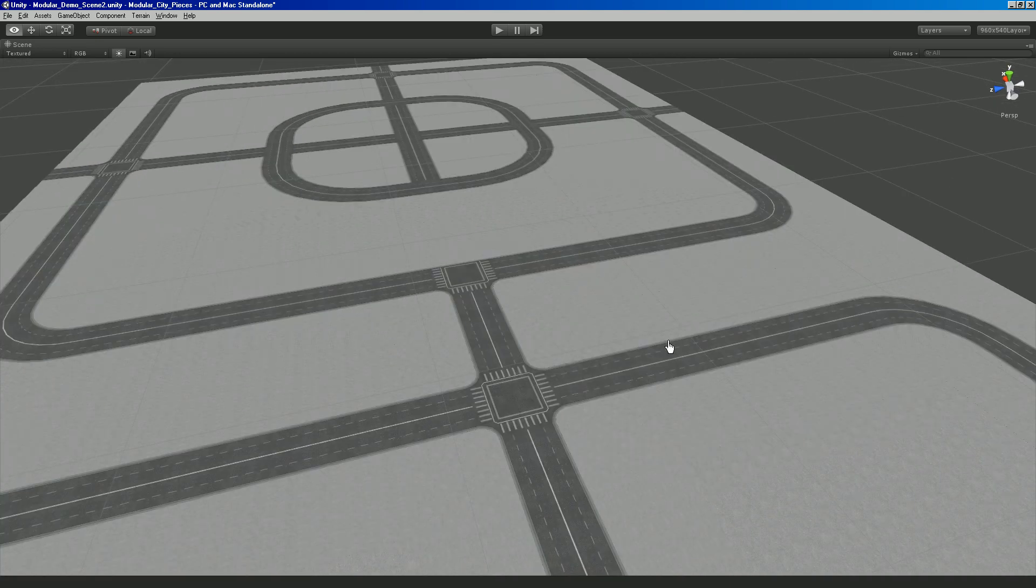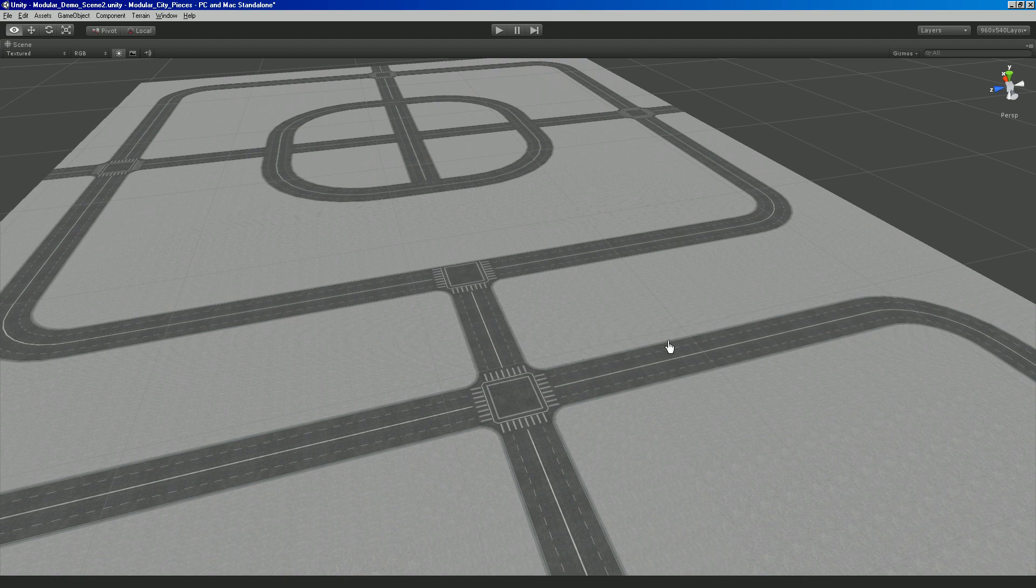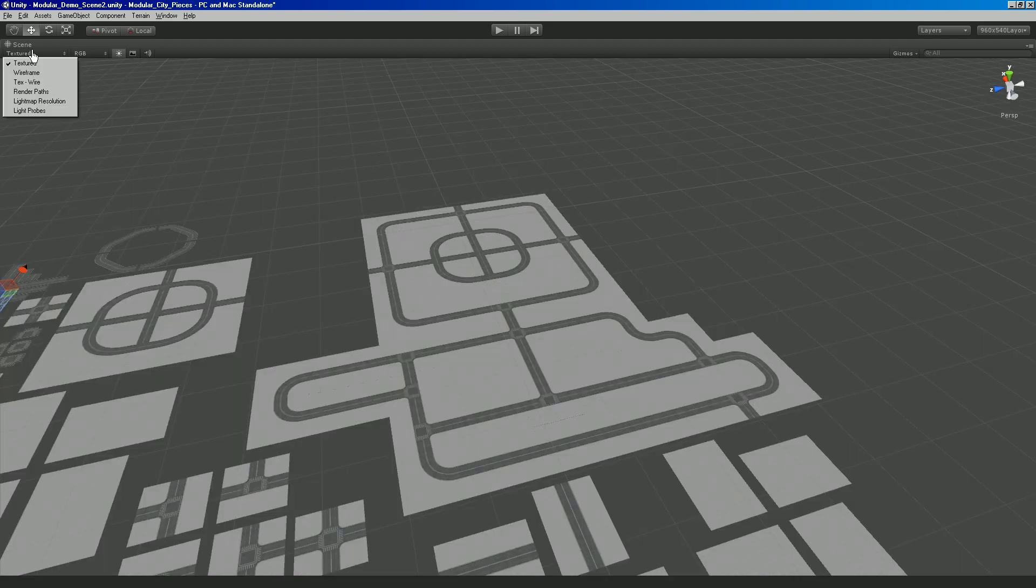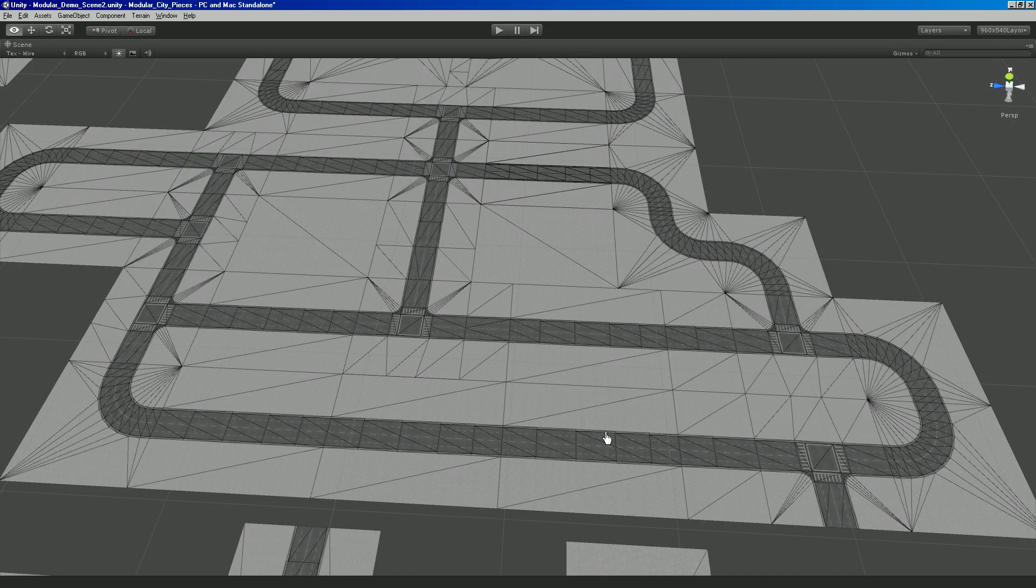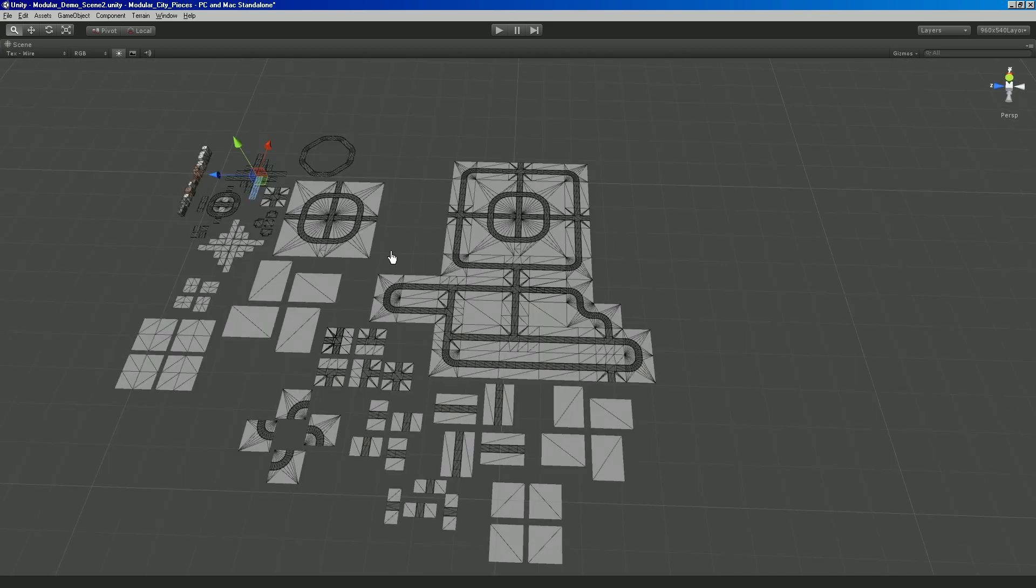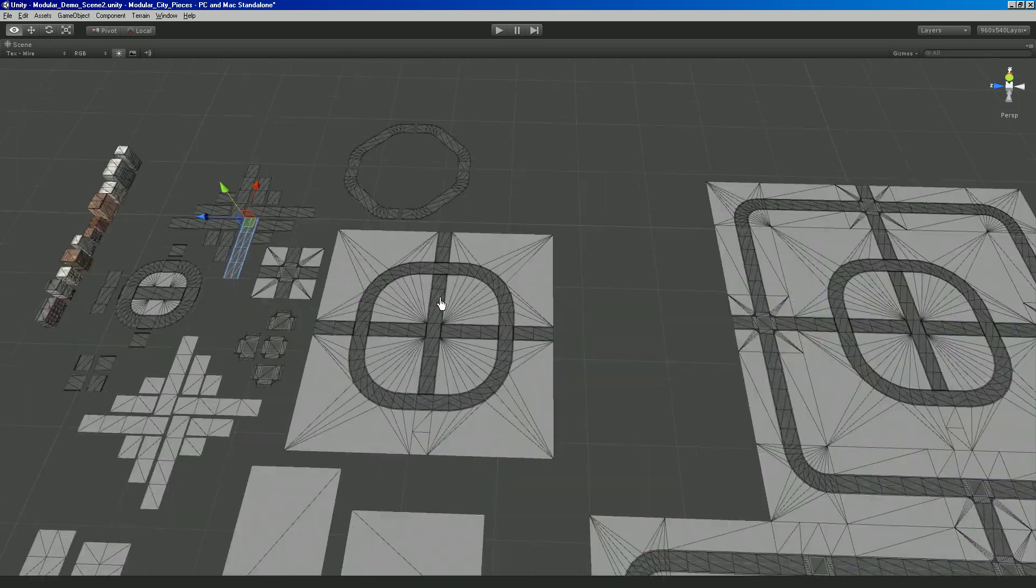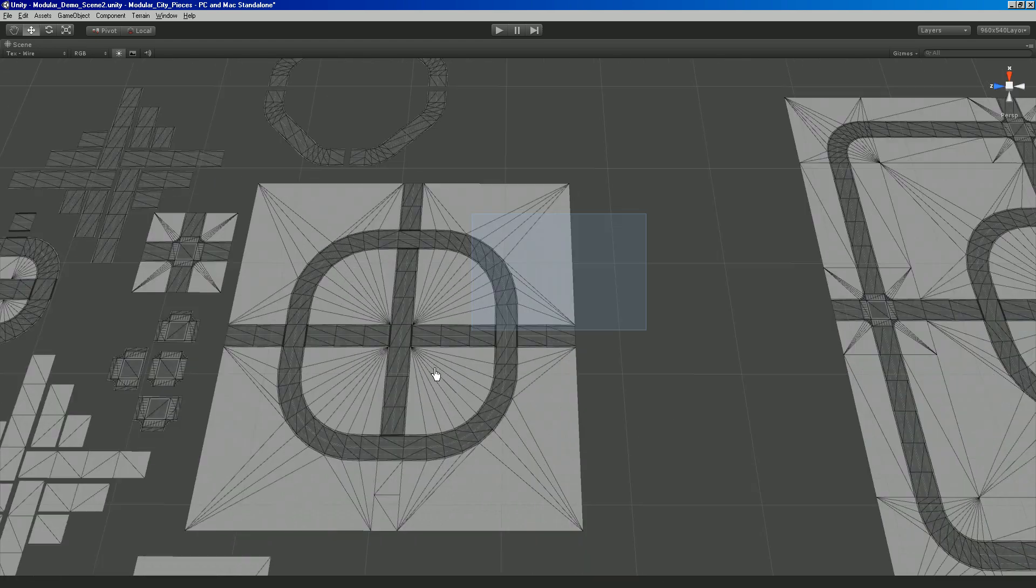And so I started fleshing out somewhat of a city. I'm going to go back to the wireframe because when you're snapping stuff it's easier to look at it in wireframe. I'll just show you how to use it.